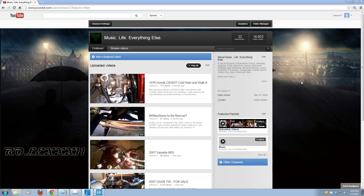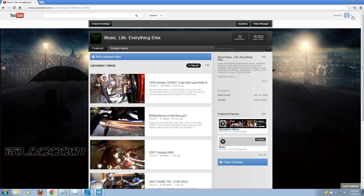Hello everybody, this is Rolex 11 and I'm going to do a short tutorial video on adding a featured video to your channel page and also how to change the featured video on your channel page. The first thing you're going to want to do is obviously be logged in, which I am. You're going to want to go up to the right of your avatar and click on this little down arrow right here.